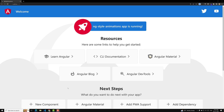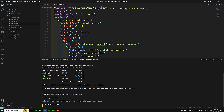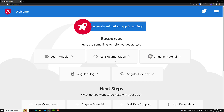Hi guys, this is Leela, welcome to my channel Leela WebDev. We have successfully created the project using the ng new command. When you want to run the application, we need to type the command ng serve -o, where -o will automatically open the app in the browser.